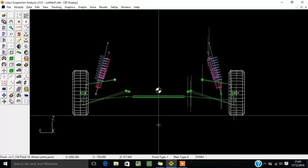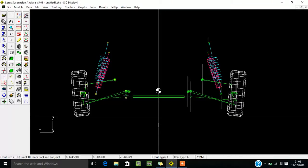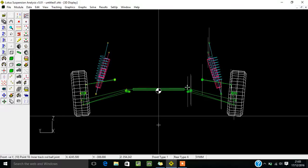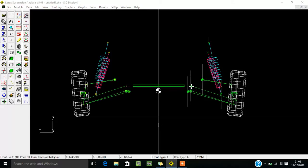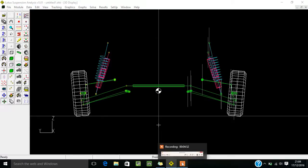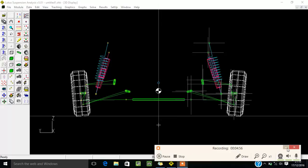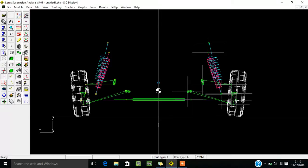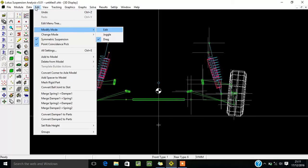So up to this point I think you have understood how to change the parameters. This is the design mode. You can also change parameters by values by going to Edit. By going to Add, Edit, and Modify Mode, you have the Edit option, Juggle option, and Drag option.